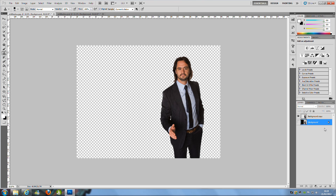Once you have something like this, keep your background layer as a backup in case you need to start again. We have this new layer which is the cut-out with an expanded canvas. Now click on the background layer, or if you don't have one, make a new blank layer and drag it to the bottom. If you do have a background layer, put the new blank layer just above it.